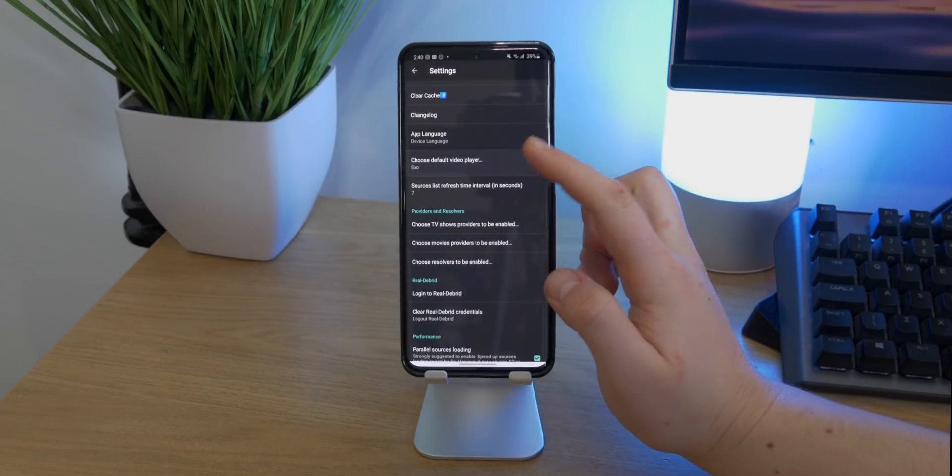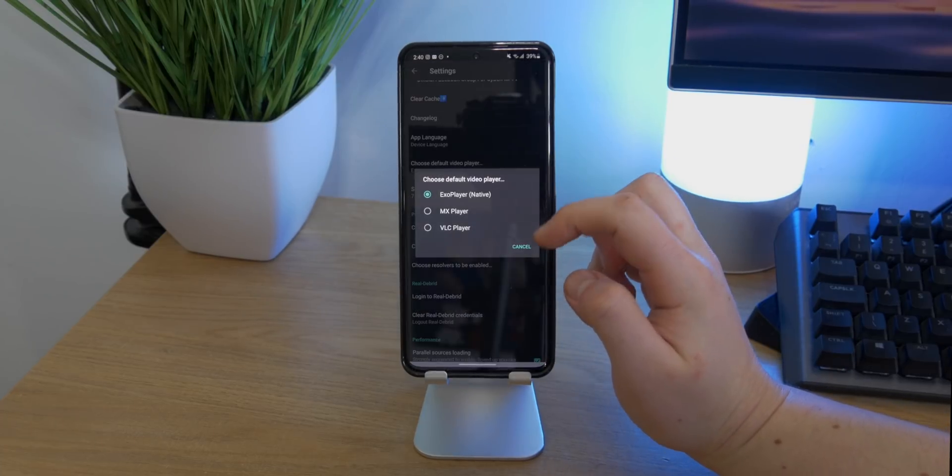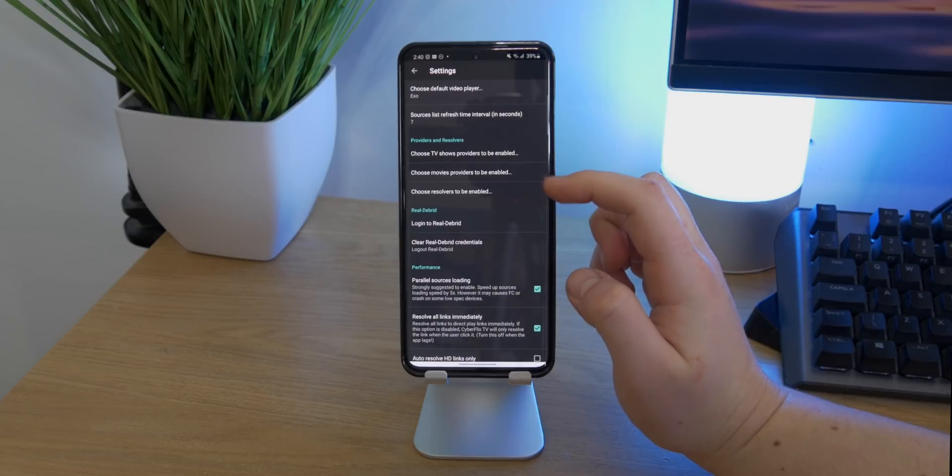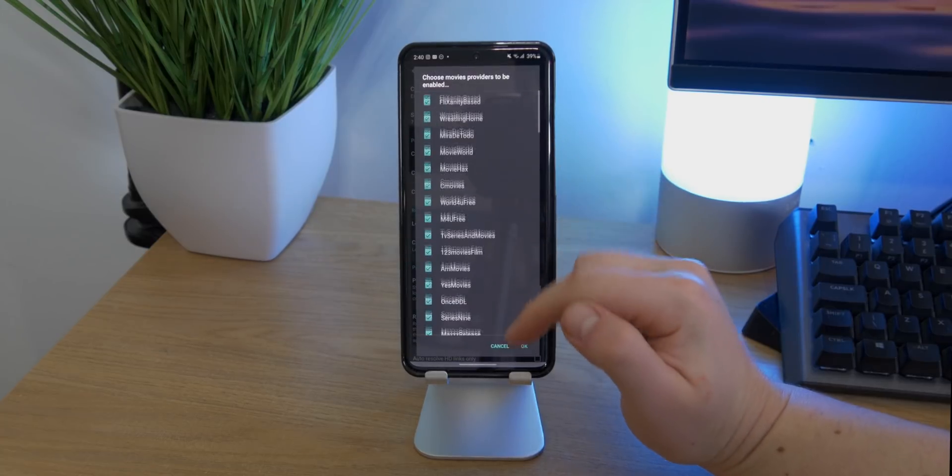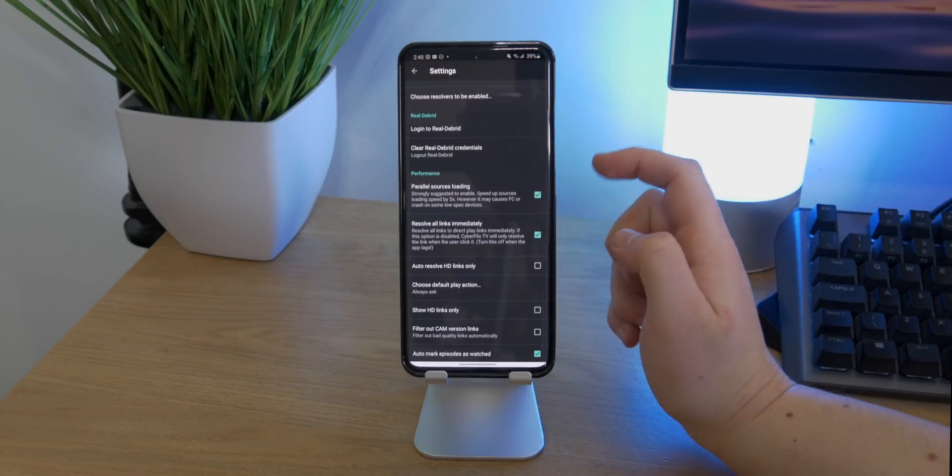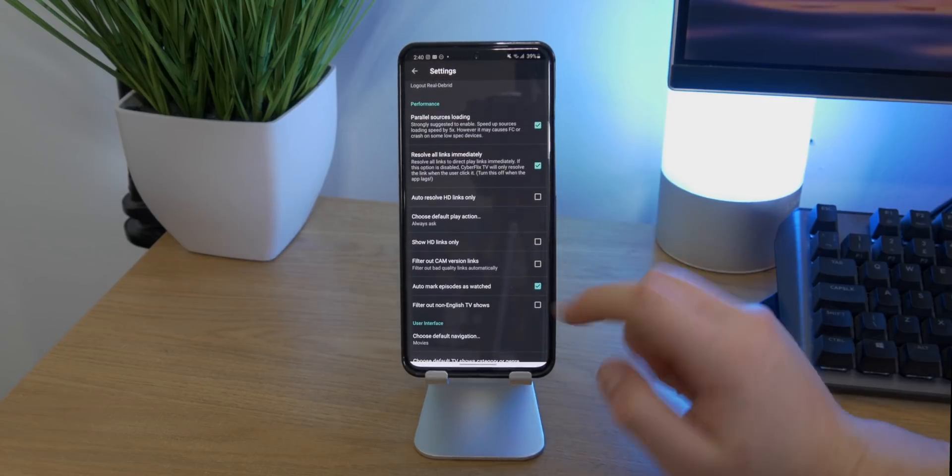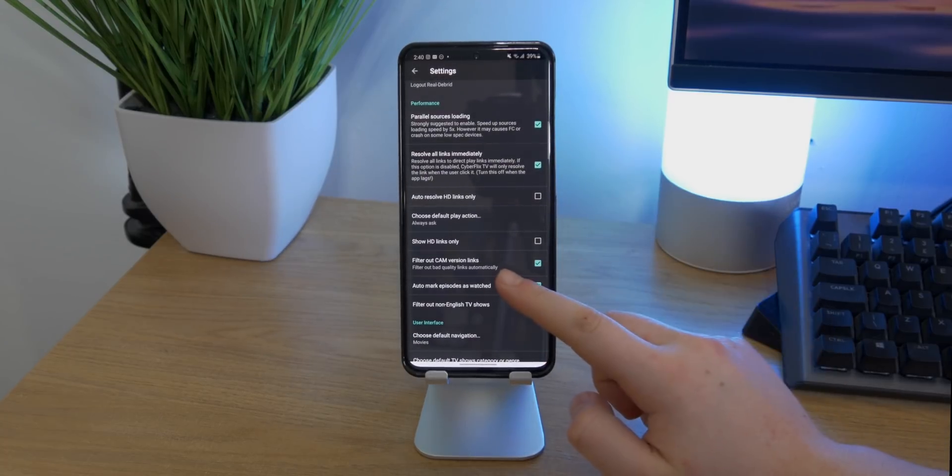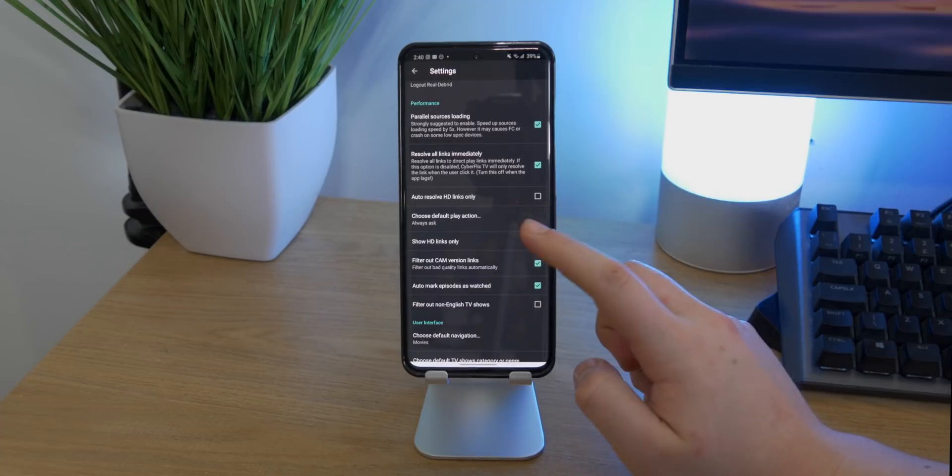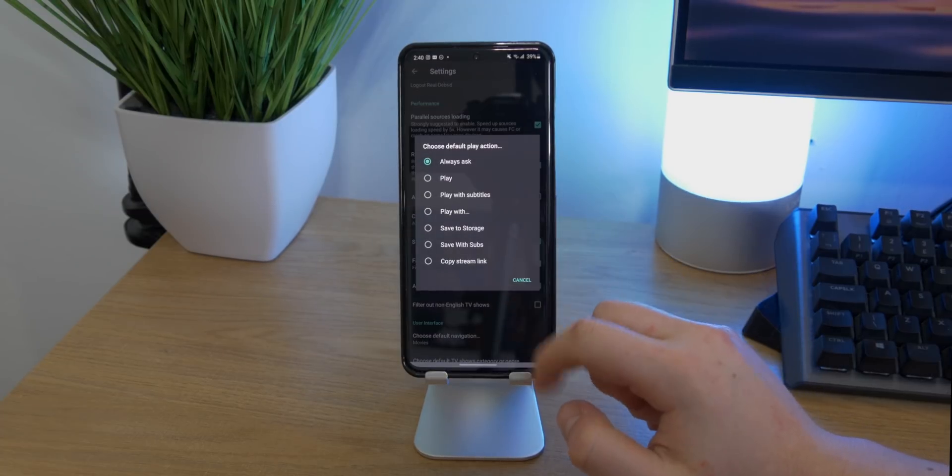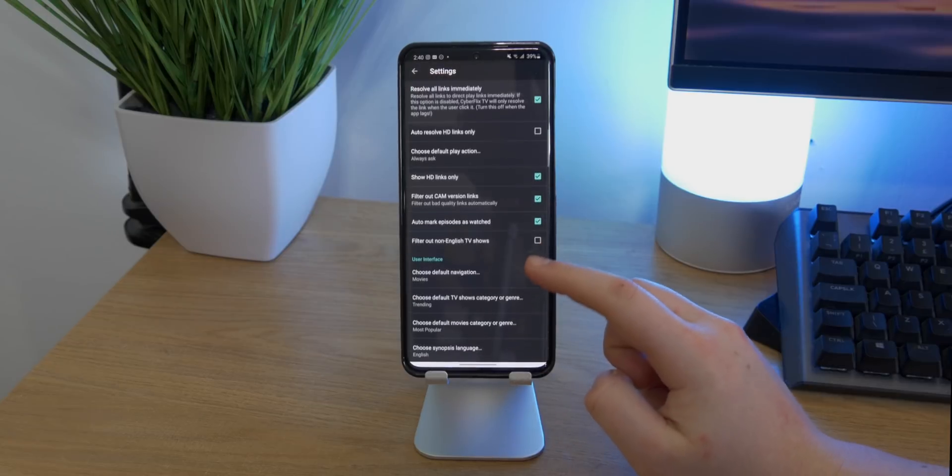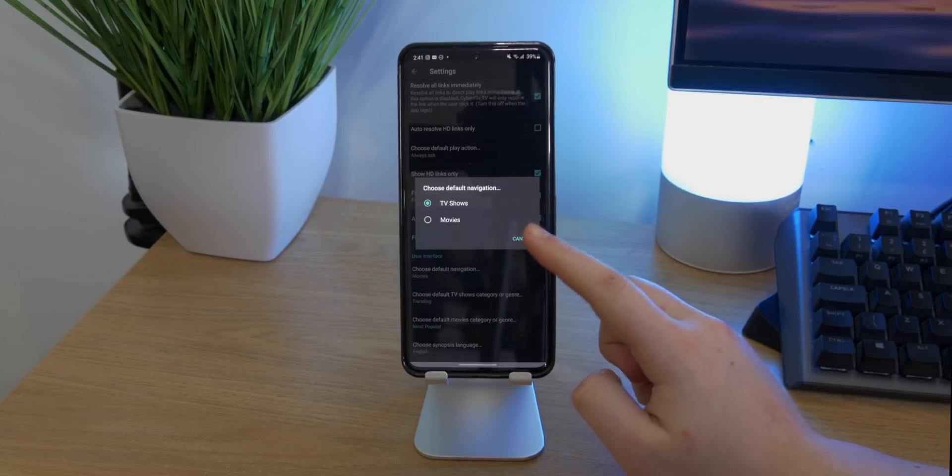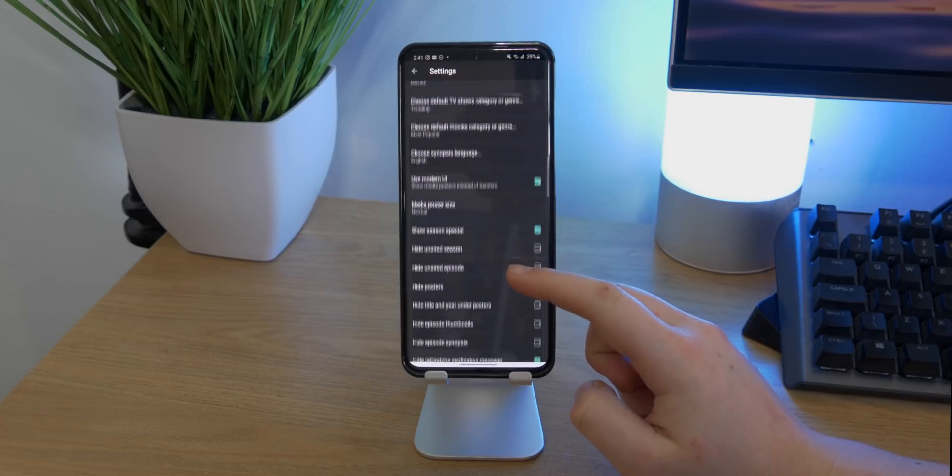And one of my favorite things is that you can go ahead and choose your default video player. You can also choose what services you want to pull the videos from, and you can filter out cam versions of the videos so you don't have to watch garbage quality content. And you can change your default play action so you can make them automatically download rather than play. There's lots of functionality for how the app works and all the different categories and the layout. But overall, it's a great app. It's currently not in the Play Store, but you can pick up the APK down below in the link in the description.